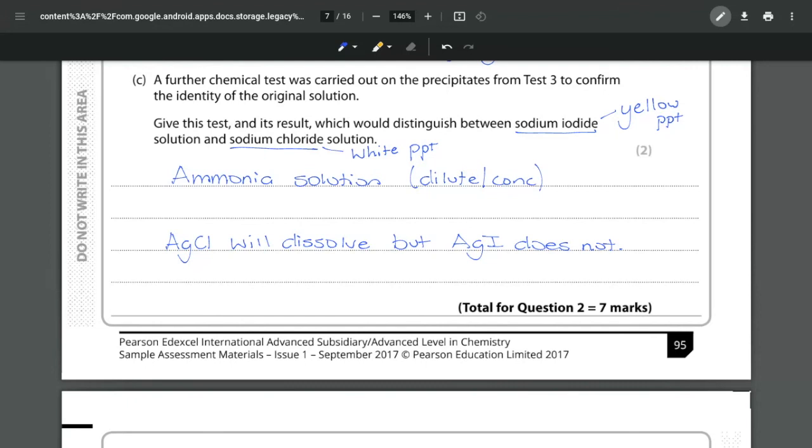That's a nice seven mark question all on inorganic chemical tests using a little bit of critical thinking, a little bit of process of elimination. If you've got any questions on these seven marks please feel free to leave a comment below and be sure to check out the playlist to see how we answer the rest of the paper.